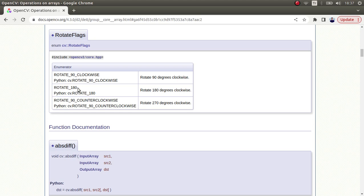which is 90, 180, and minus 90. This is a limited function - you can only rotate your image in these three rotating angles. If you want specific angles like 30, 33, or 40 degrees, then you need to use